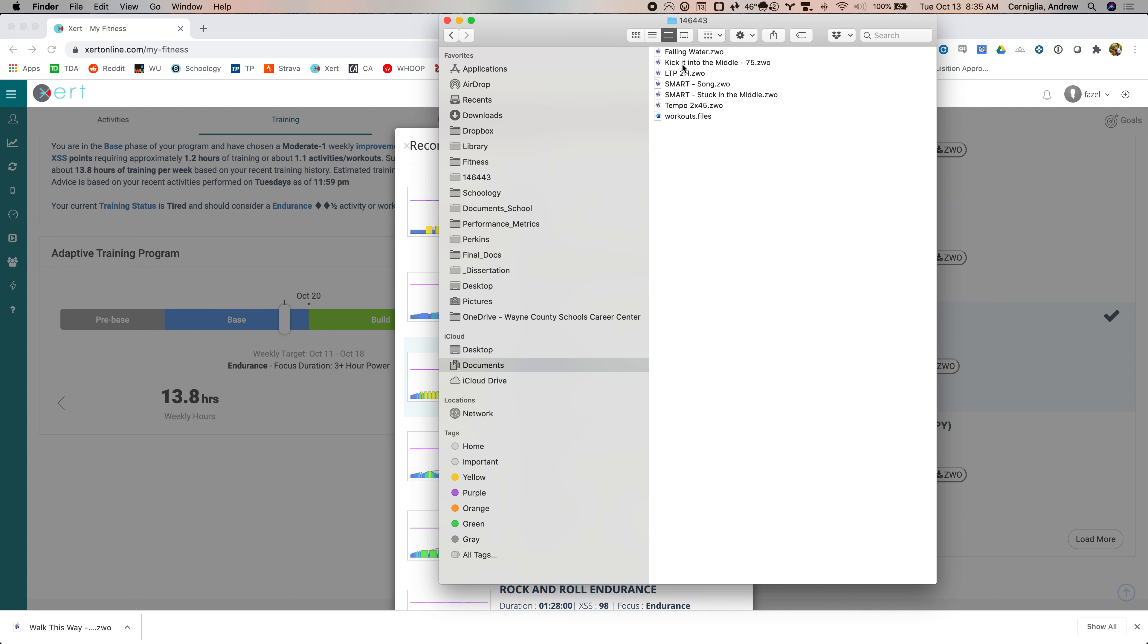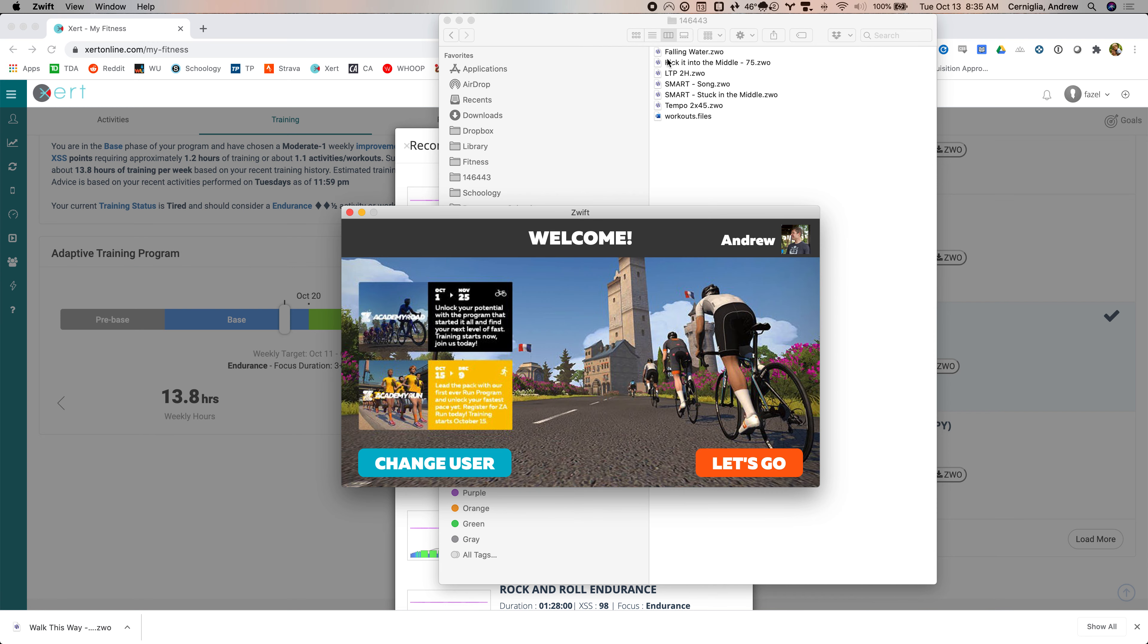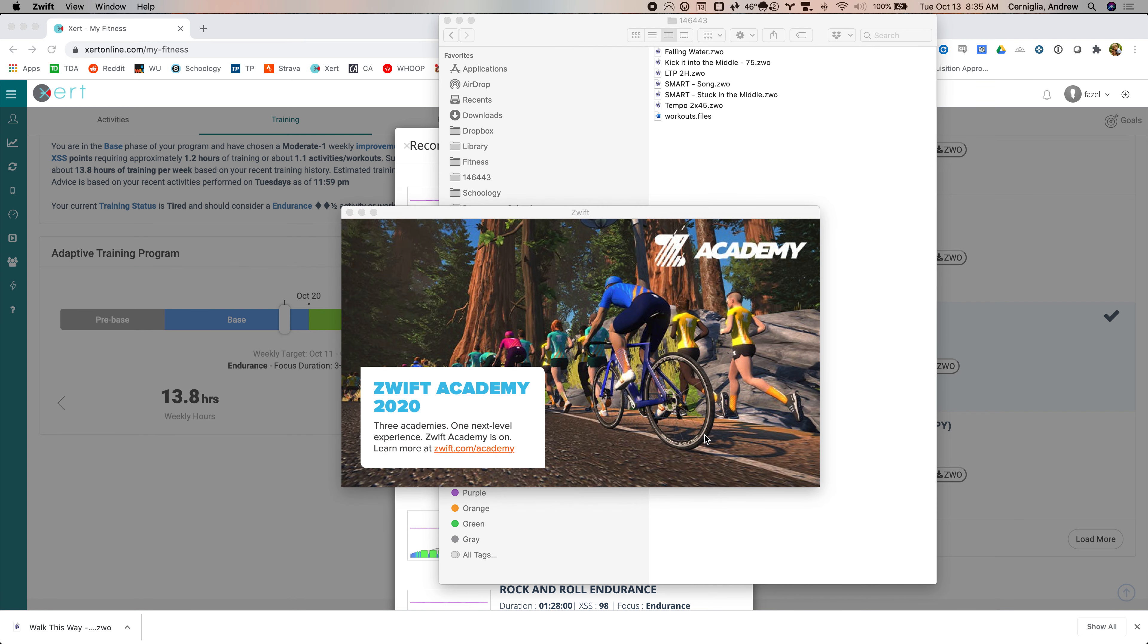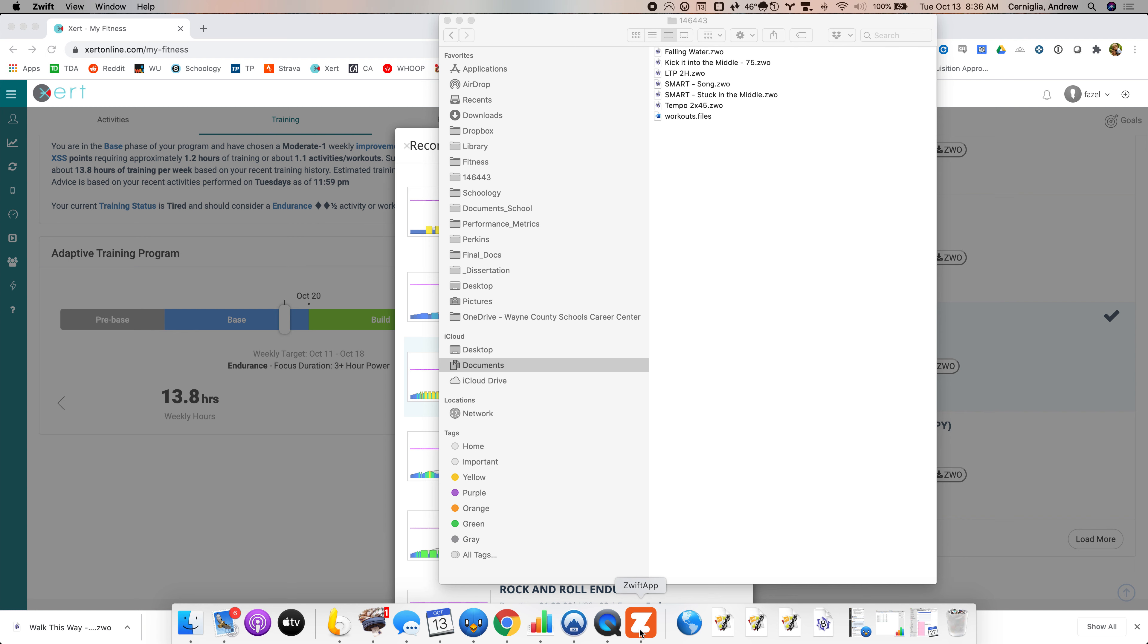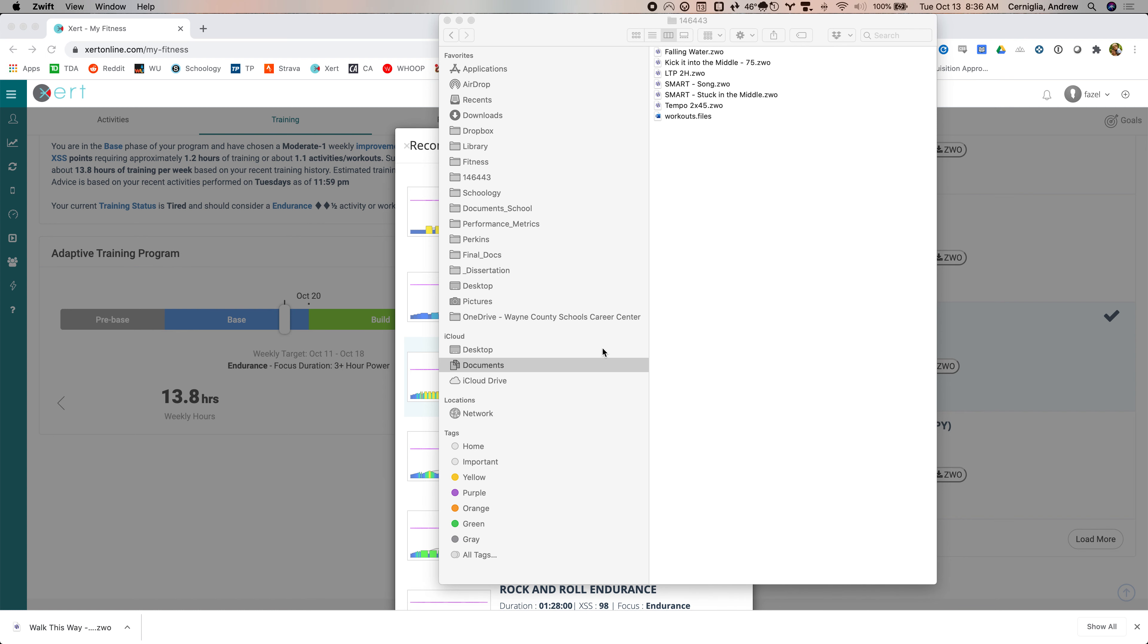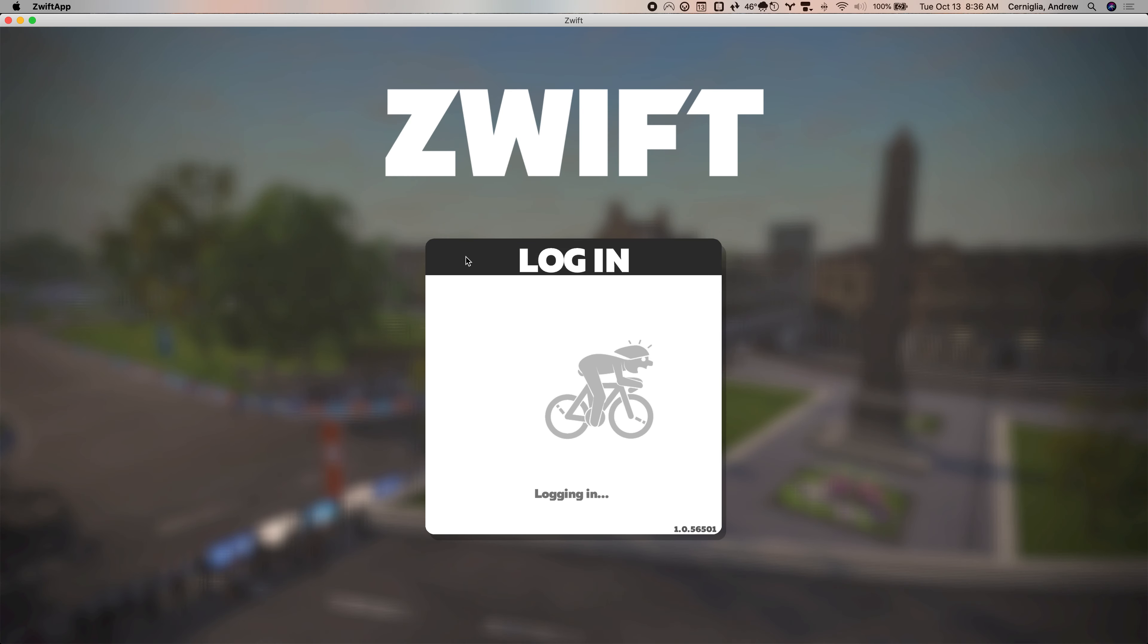So you can see I have falling water, kick into the middle. These workouts, if I open up Zwift, you can see that these are the workouts that will be in my workout folder when I get in there. So if I skip connecting to all of the devices and just go right to the training folder, hopefully this will load. So here it goes, I'm logging in.